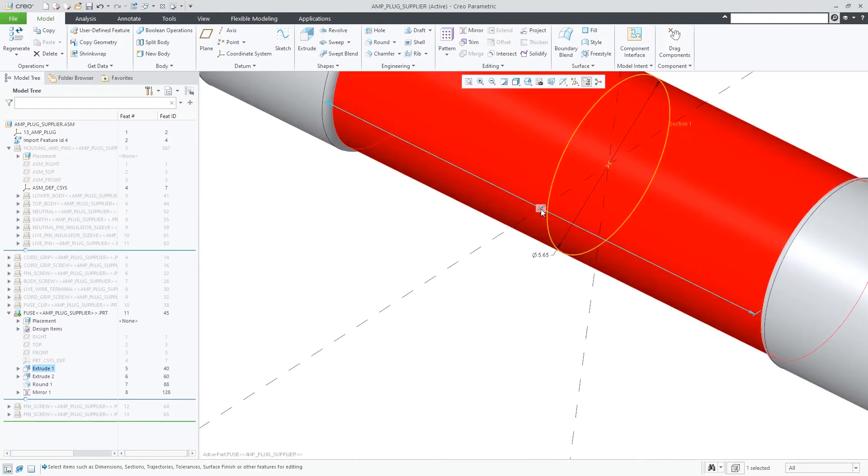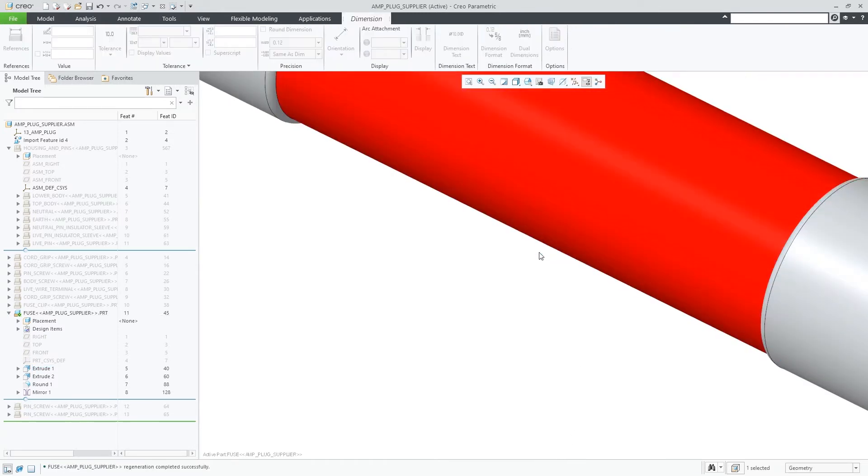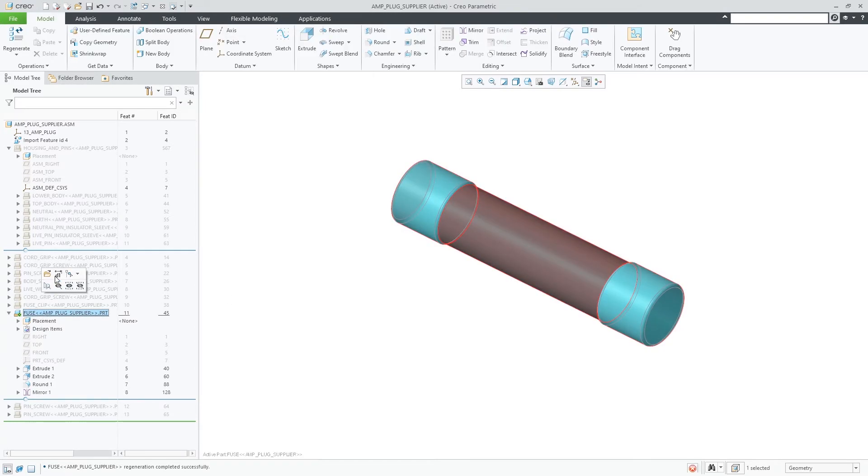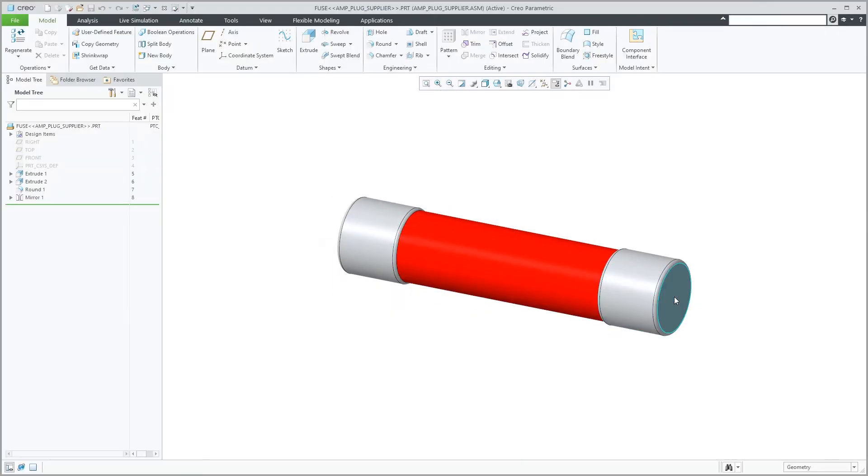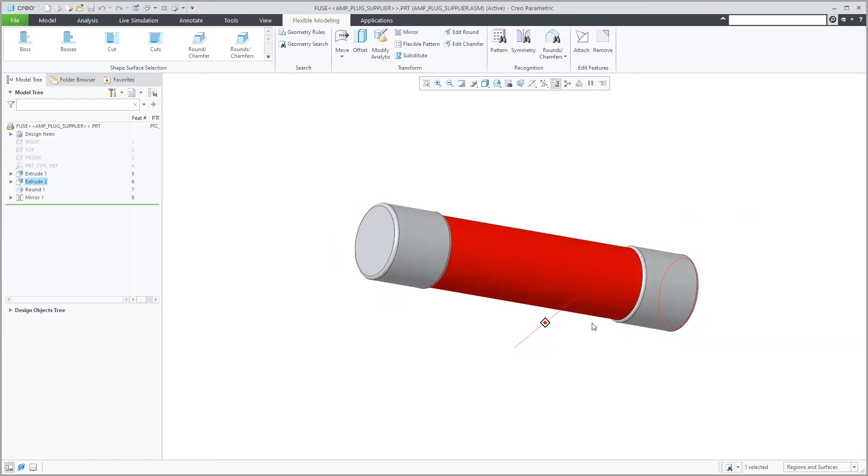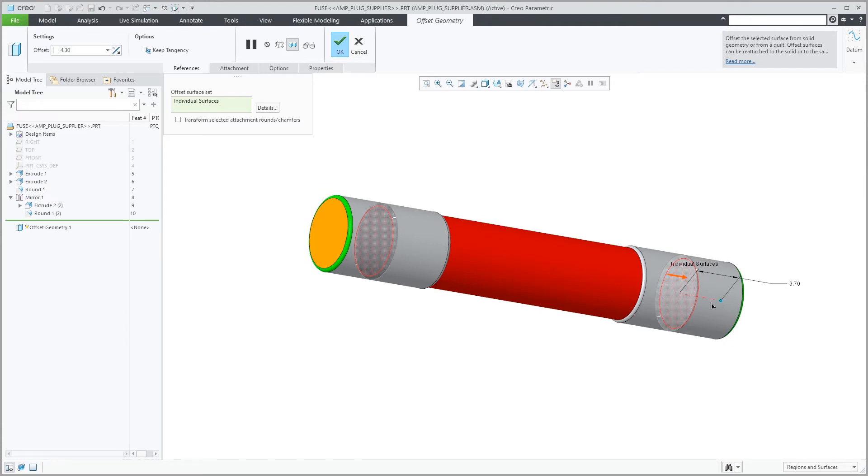If required, you can activate or open an embedded component and perform typical Creo operations on the component. For example, you can edit feature dimensions, perform various analysis, or create features that create or modify the component's geometry.